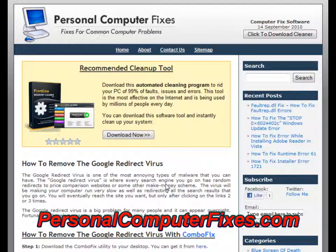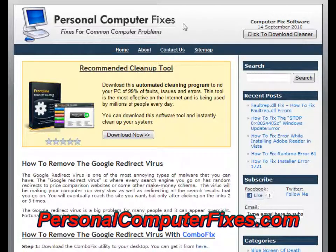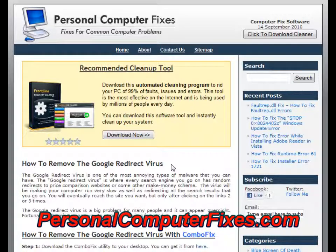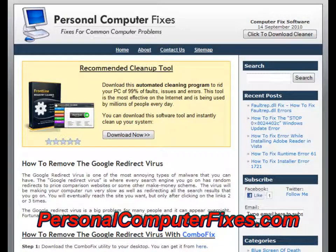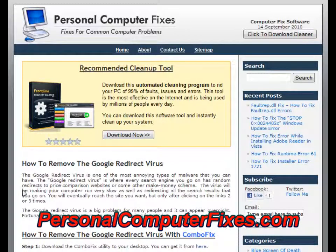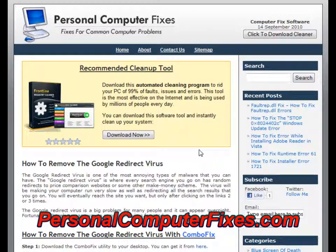Hi there and welcome to this video about how to remove the Google redirect virus. As you can see on the screen, we've got a website called Personal Computer Fixes. This has got one of the most effective and reliable Google redirect virus tutorials on the internet. We've used this over and over again to remove this virus from various clients' computers and it's worked wonders. I'm going to walk you through their tutorial and show you exactly what you need to do to get rid of this infection from your PC today.